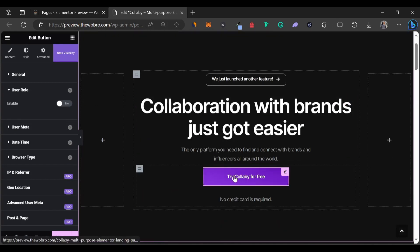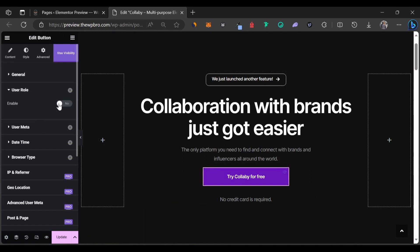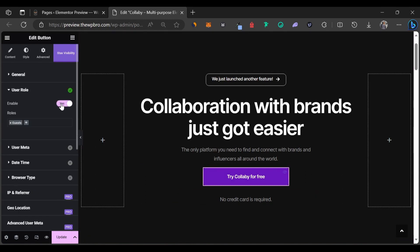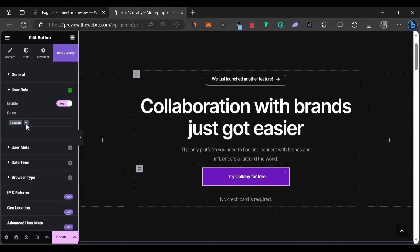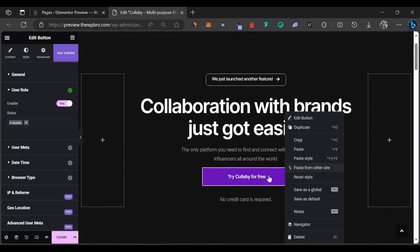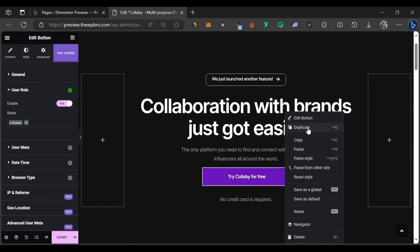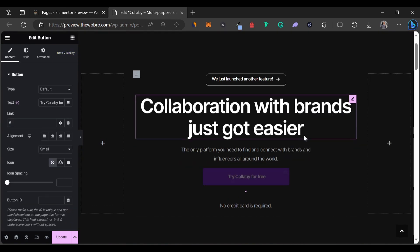We're going to make this button visible to only logged out users. As you can see, it says Try Colabi for Free. This is targeted at those that are not yet logged into the account. So we're going to enable this option and then we're going to select guests. What we can do now is to come back here to right-click on this button and we're going to select duplicate.